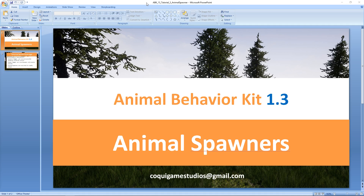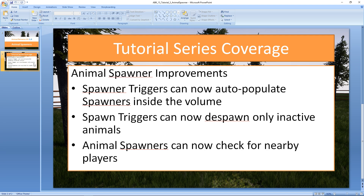Hey guys and welcome to the tutorial series for the Animal Behavior Kit. In this video we're going to be taking a look at the improvements made to the animal spawners in the 1.3 update. The spawn triggers can now auto-populate the spawners inside the volume, they can now spawn only inactive animals — that's new and helps keep the realism in your game — and now the animal spawners can check for nearby players to make sure they're not spawning animals when the player is nearby, to hide the fact that animals are just spawning from thin air.